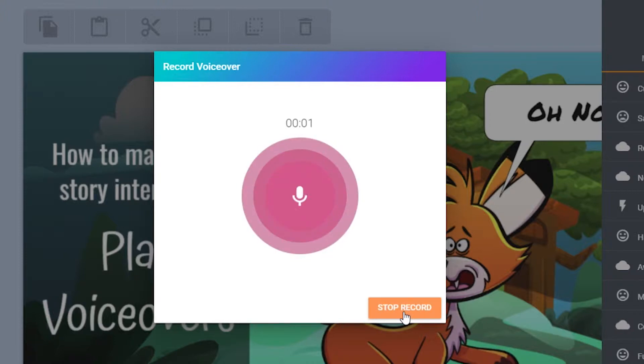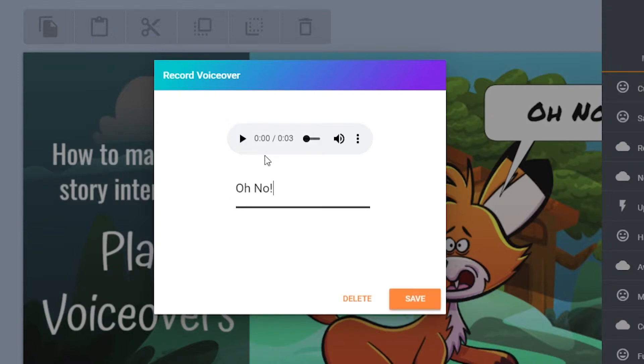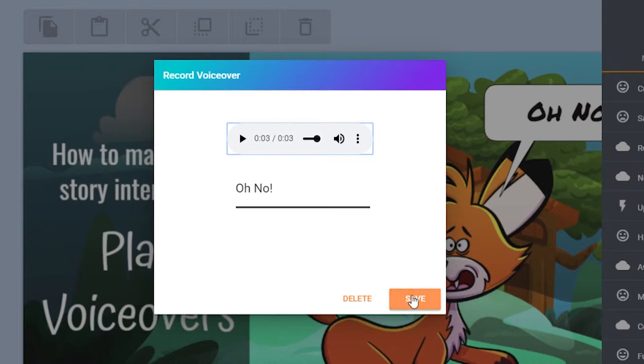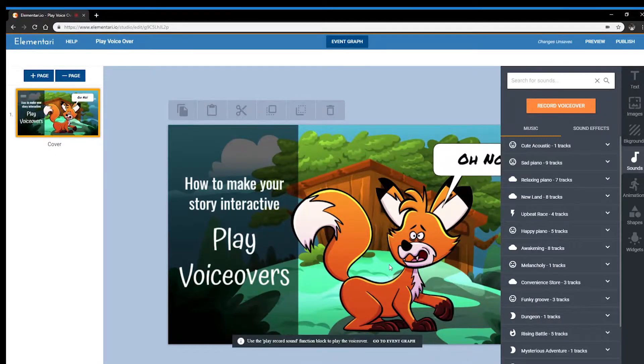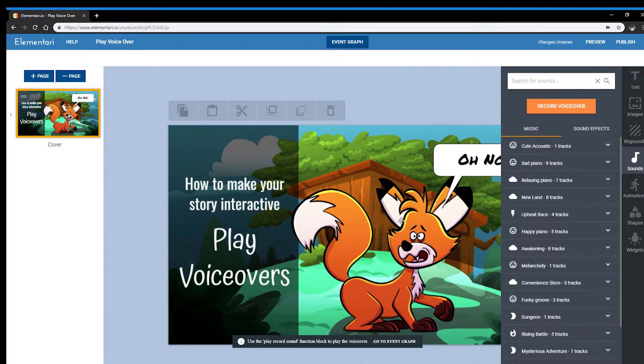Oh no! When you're done, press stop, add a record name, and you can preview your sound to check it. Oh no! If you like it, press save and your recorded sound will be saved.